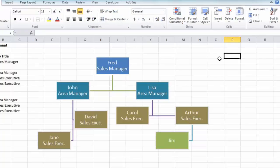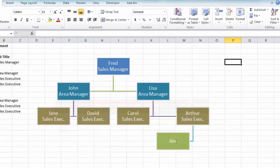So that's a basic overview of how you create an organization chart using SmartArt in Excel - how to add and edit information and apply formatting. Thank you very much for watching, and I'll see you next time.